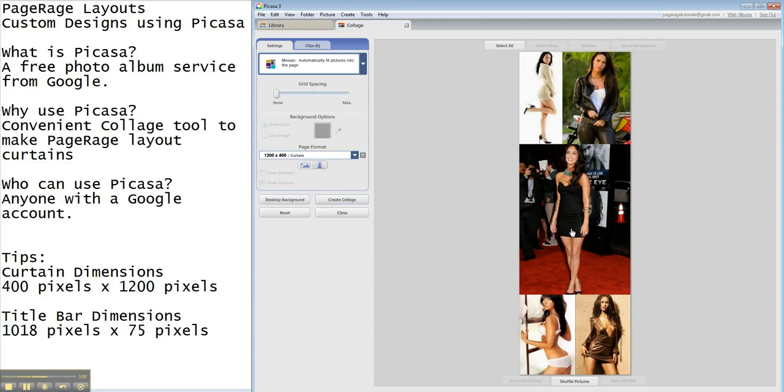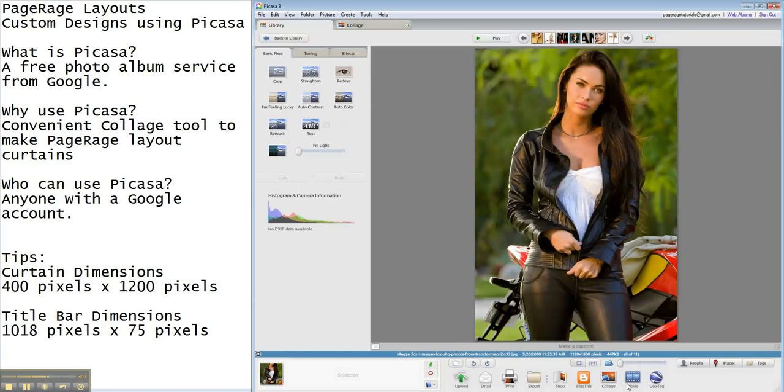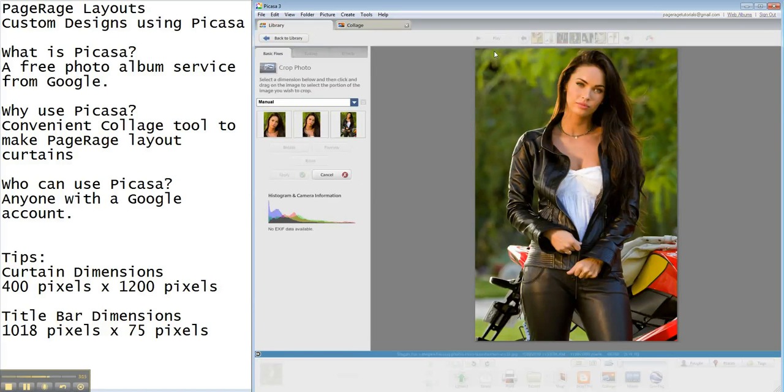But let's say, you know, you want to change this image. Again, just hit view and edit, and you can crop it again.